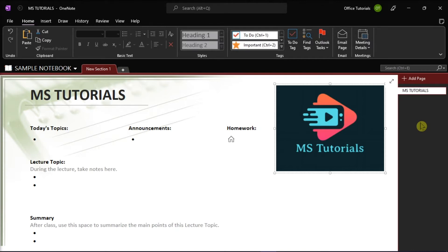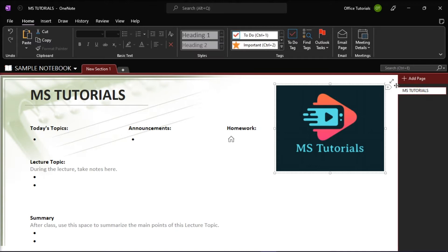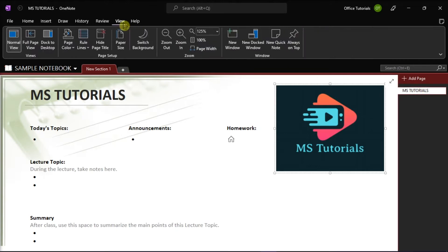In your notebook, choose the page you want to print, and then go to the View tab, and then select Paper Size.